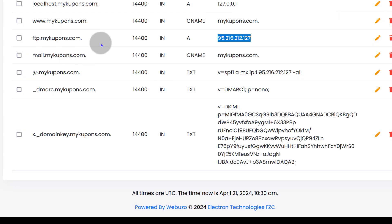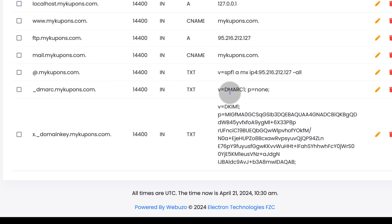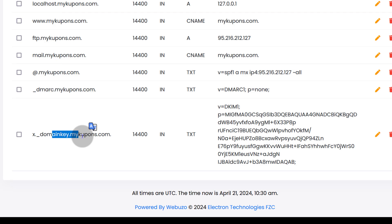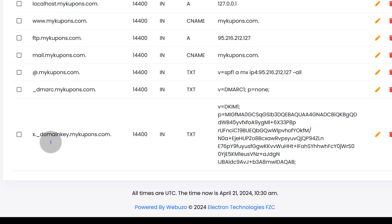Let's add a TXT record. Let's do the one for DKIM. DMARC, SPF, and DKIM are all for email — if you're going to use this server for sending email, make sure you add these records. Because if you don't, your mail will end up in the spam folder. So make sure you add the SPF, DMARC, and DKIM records.